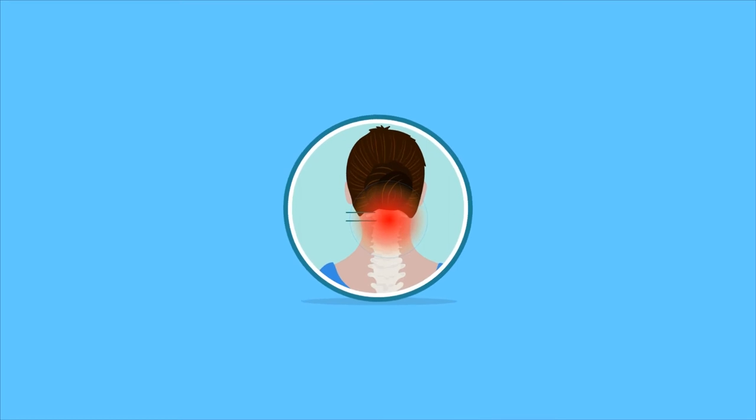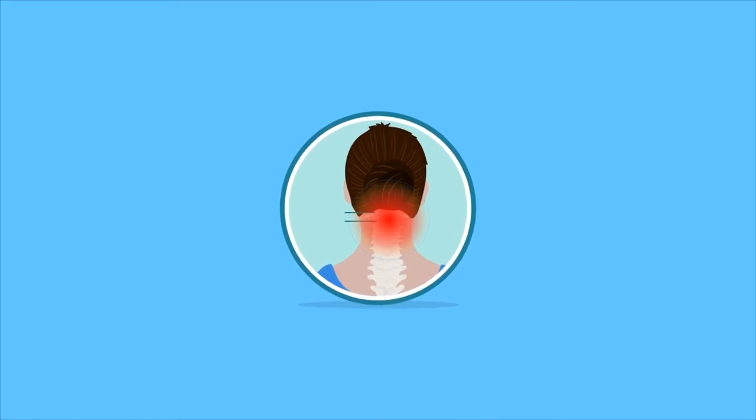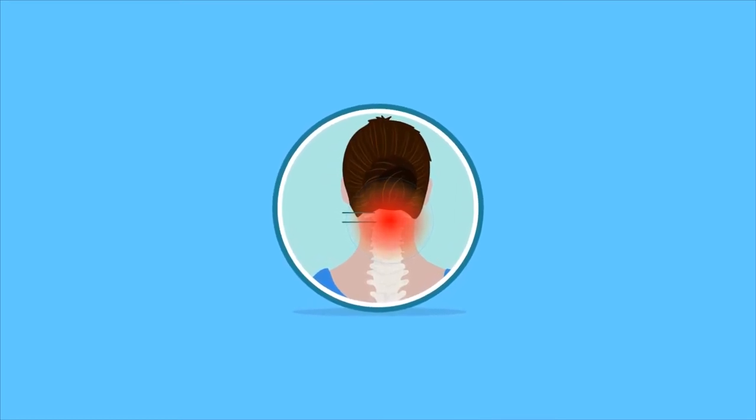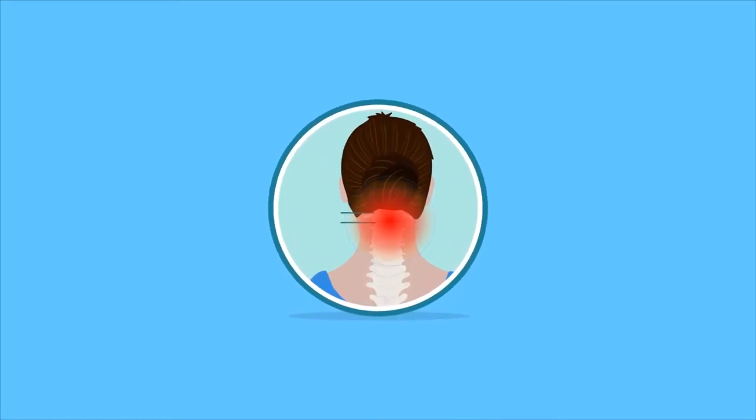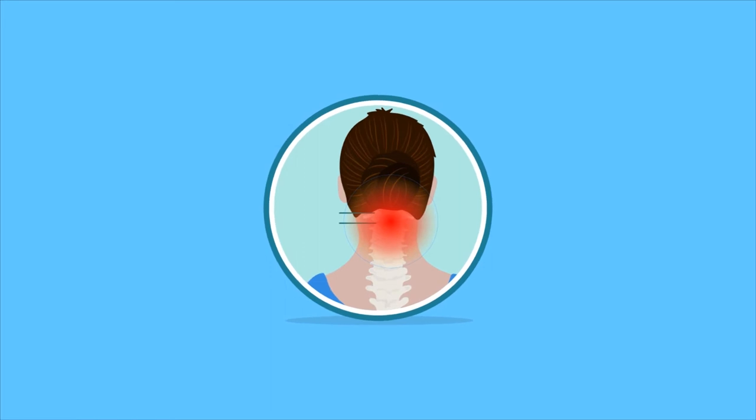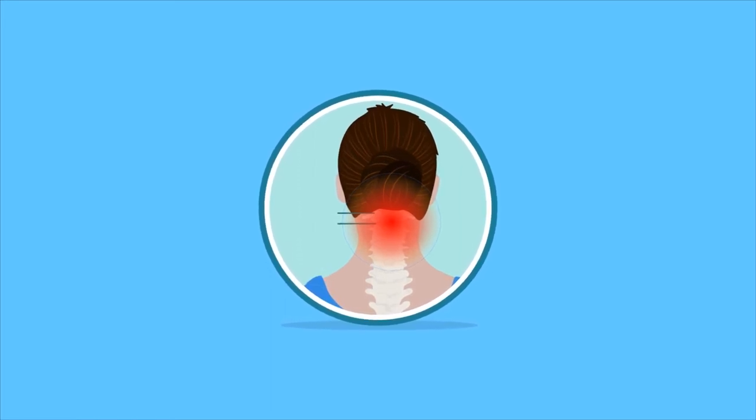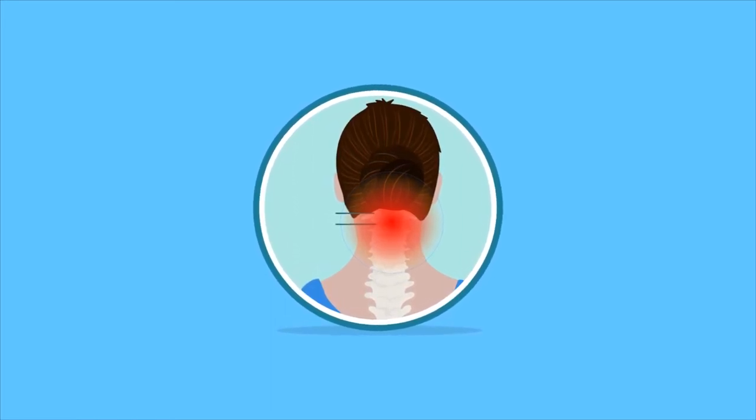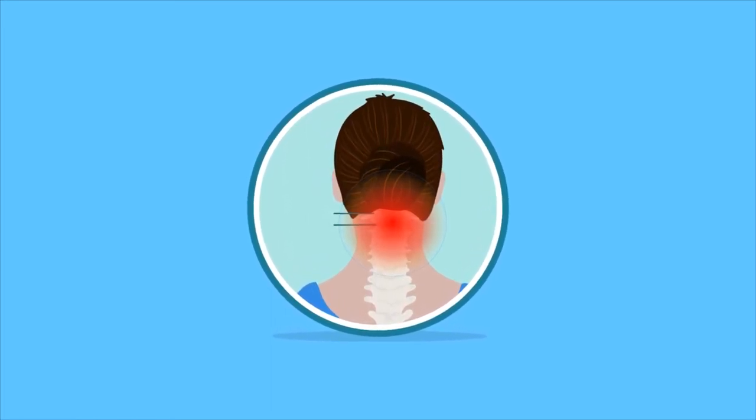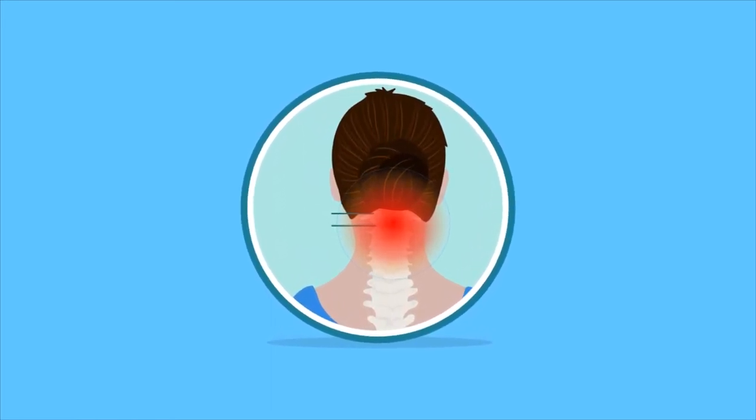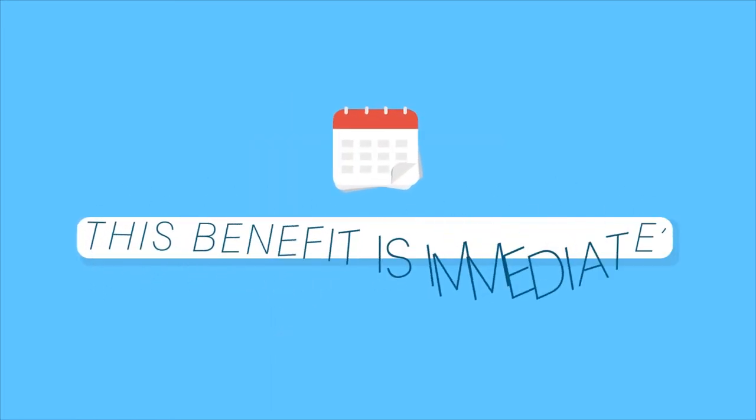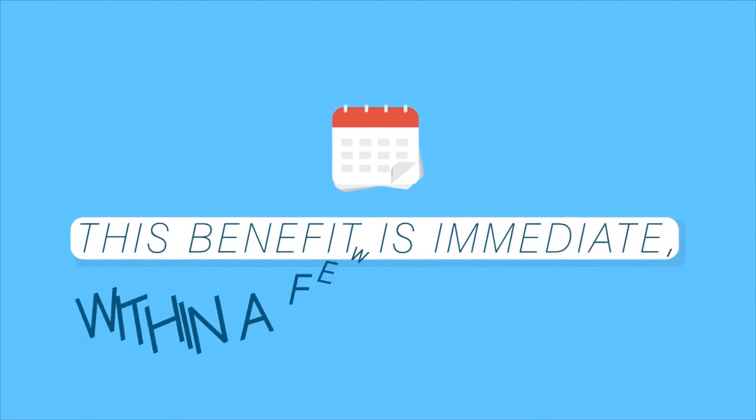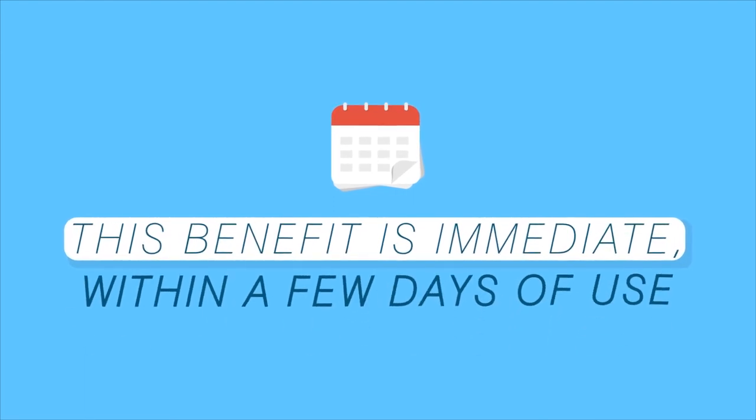Second, it alleviates cervical disc pain and pinched nerves by stretching the neck structures, increasing the spaces between cervical vertebrae to relieve pressure on compressed nerves. This benefit is immediate within a few days of use.